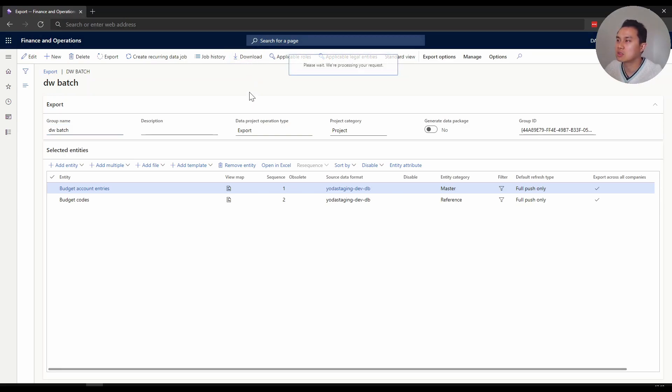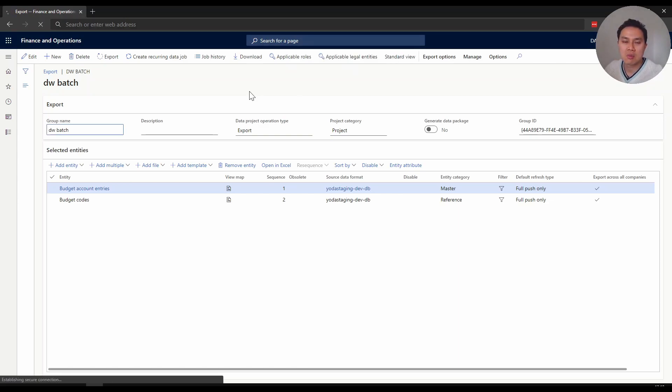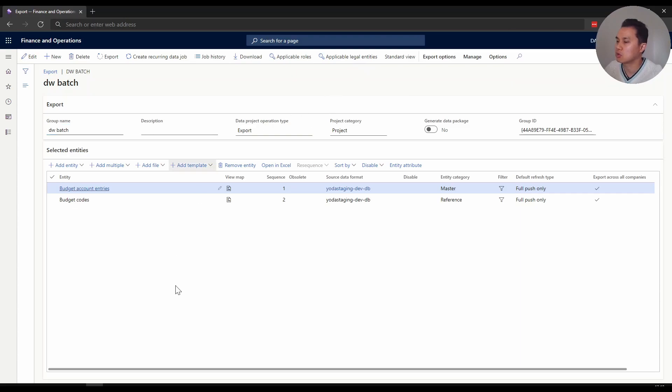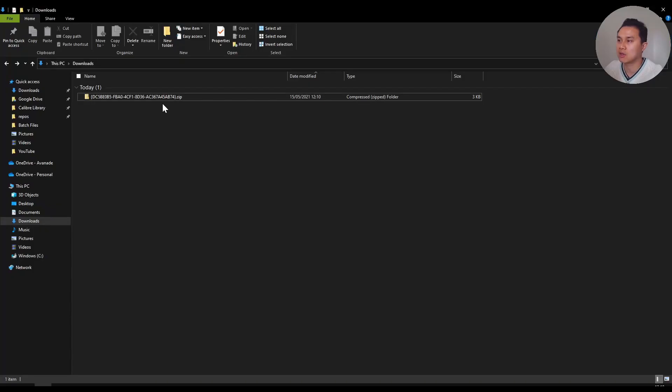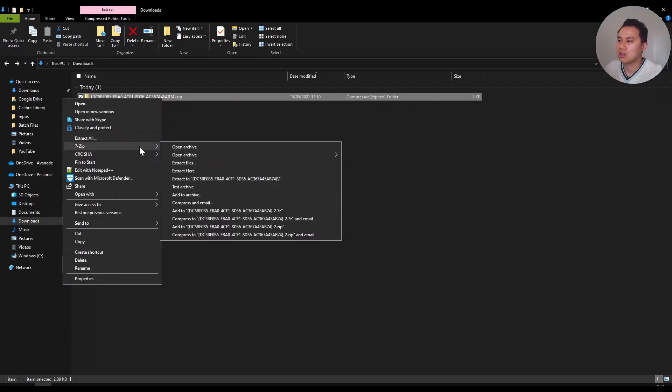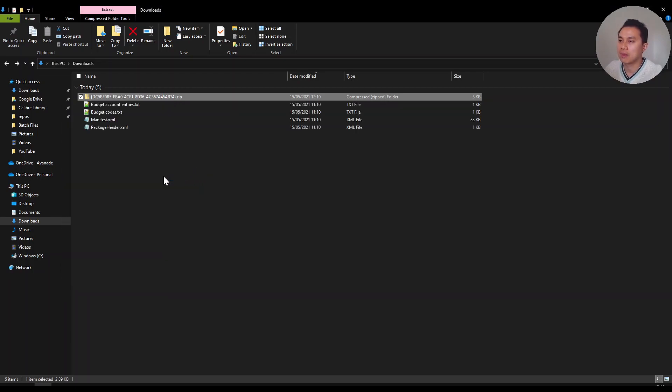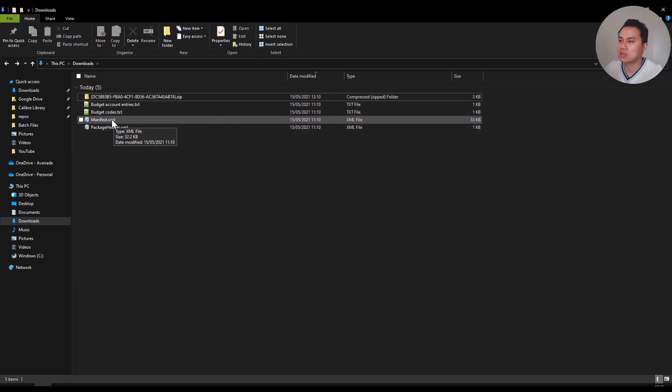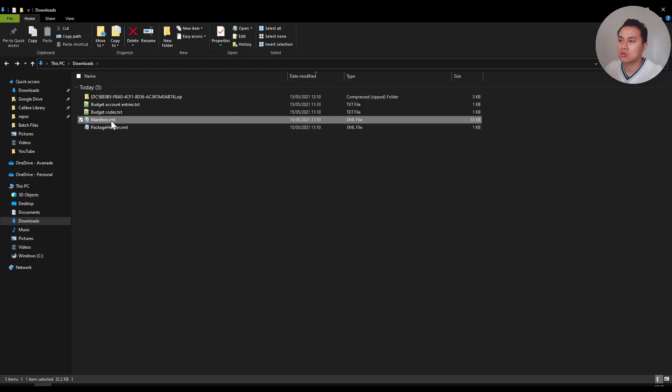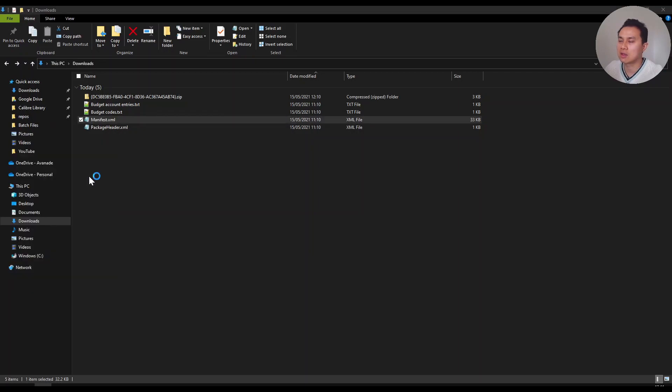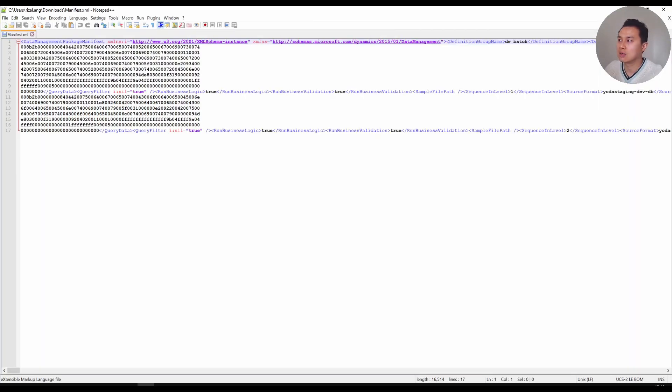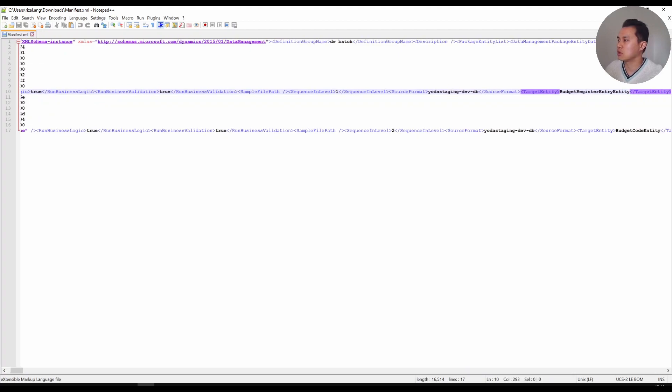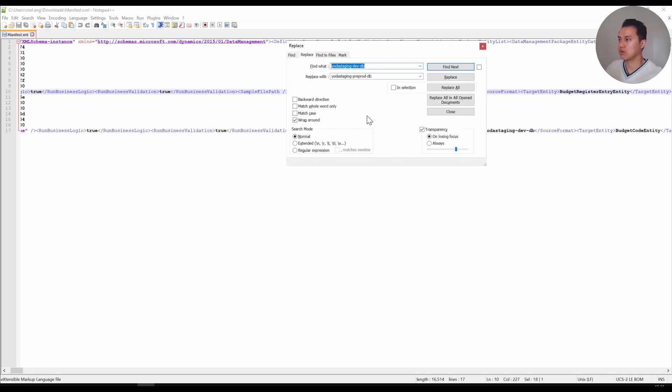The way you want to do this is download the existing export job config files. Click download - it will give you a zip file that you can configure. Bear in mind, the more entities you have, the longer it takes. I've got this zip file. If I extract it, I've got these four files because I have two entities. What I want to do is go to the manifest.xml file and edit it. I see some random stuff, but what I'm interested in is the source format.